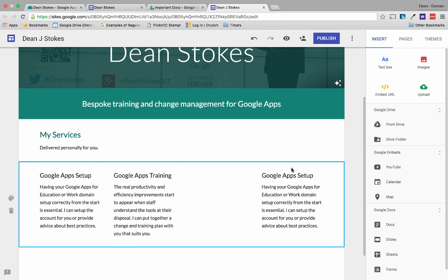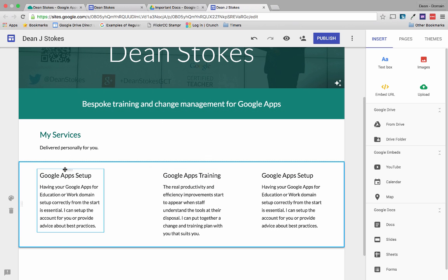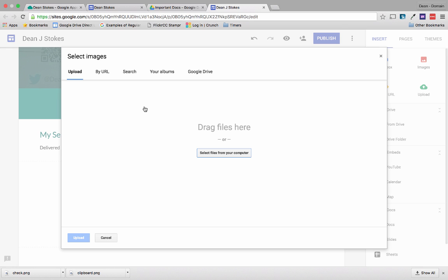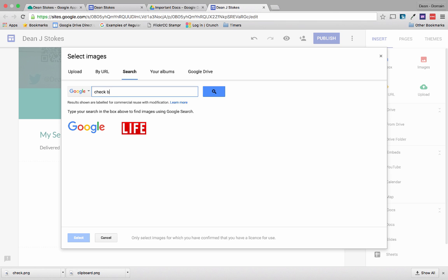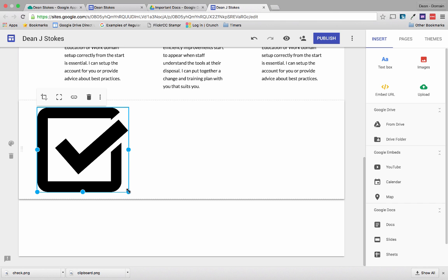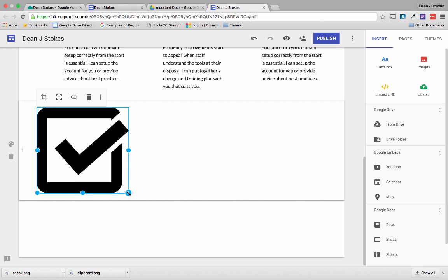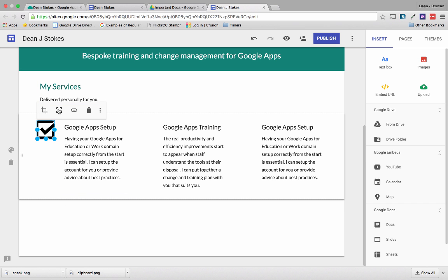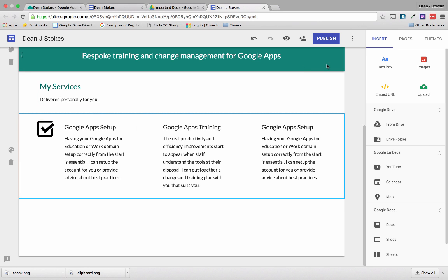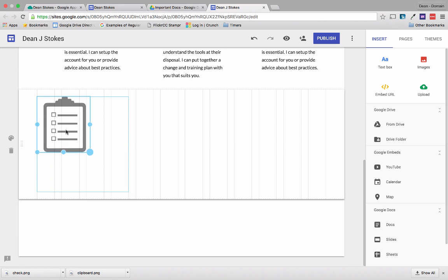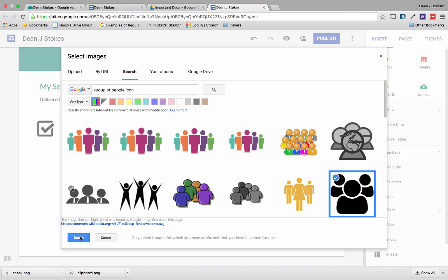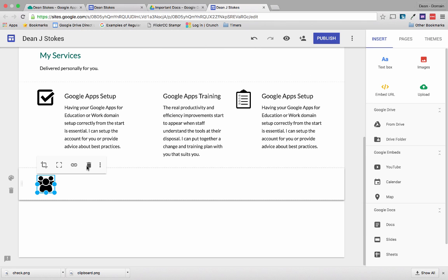I'm going to delete one box and move these up slightly to make space for an image. I've resized the boxes so they're all the same size with space for an image next to each one. I'll go to Images — and the great thing here is I can search the web for an image. I'll find a checkbox icon, choose it, and it's inserted. Google Sites won't let me stretch the image out of proportion, which is a great feature. I can drag it into position, and click the button to keep the whole image visible.